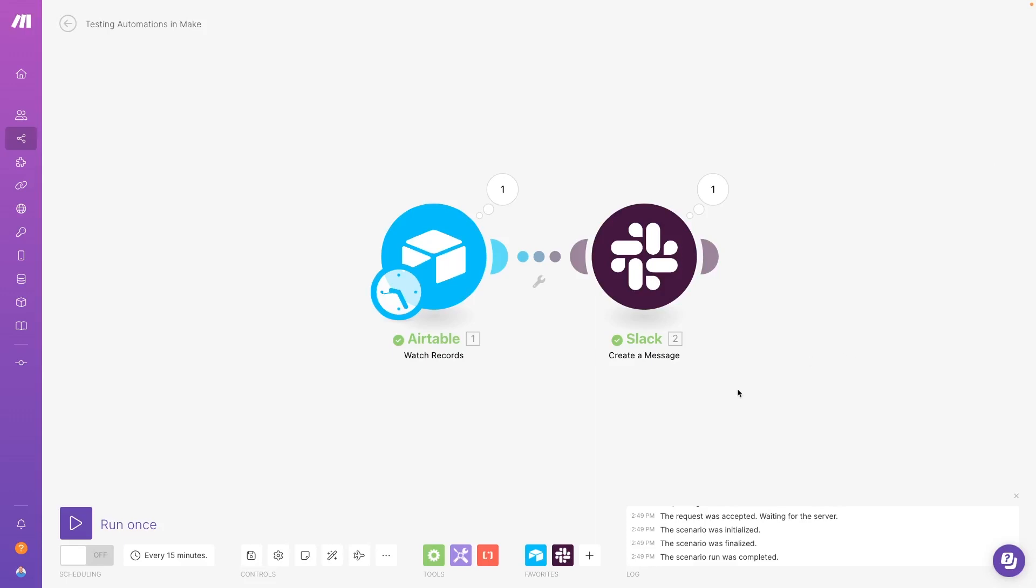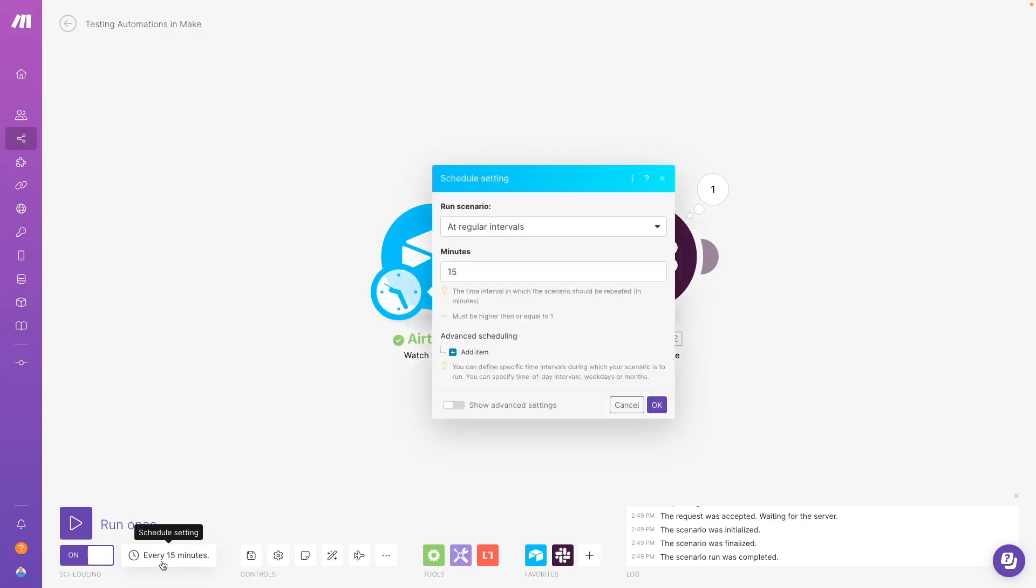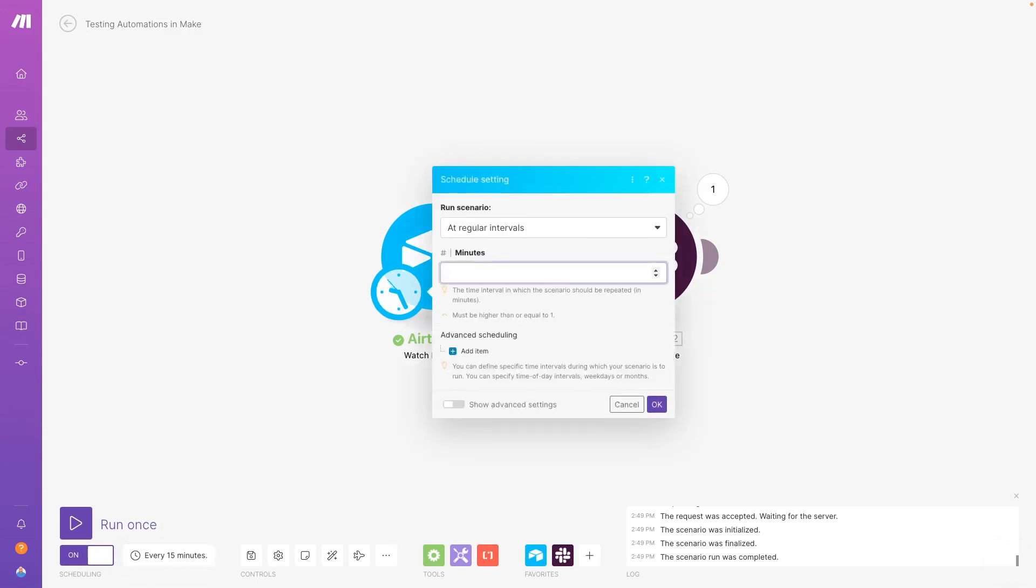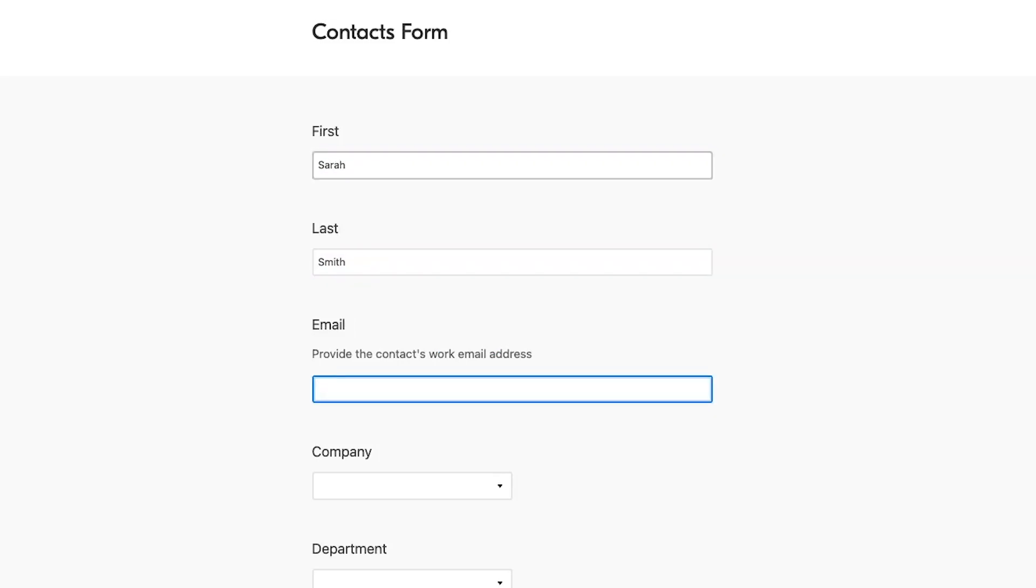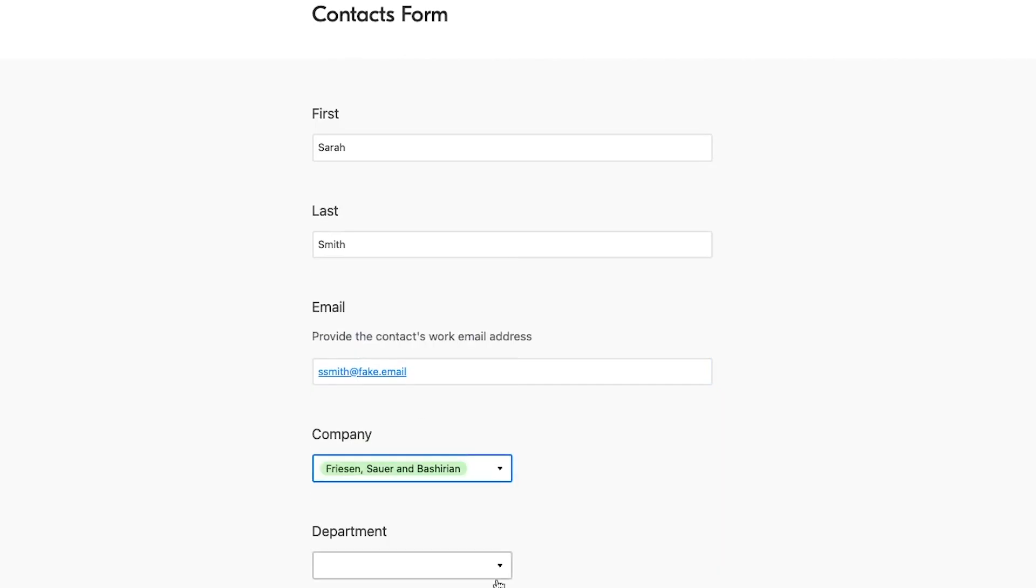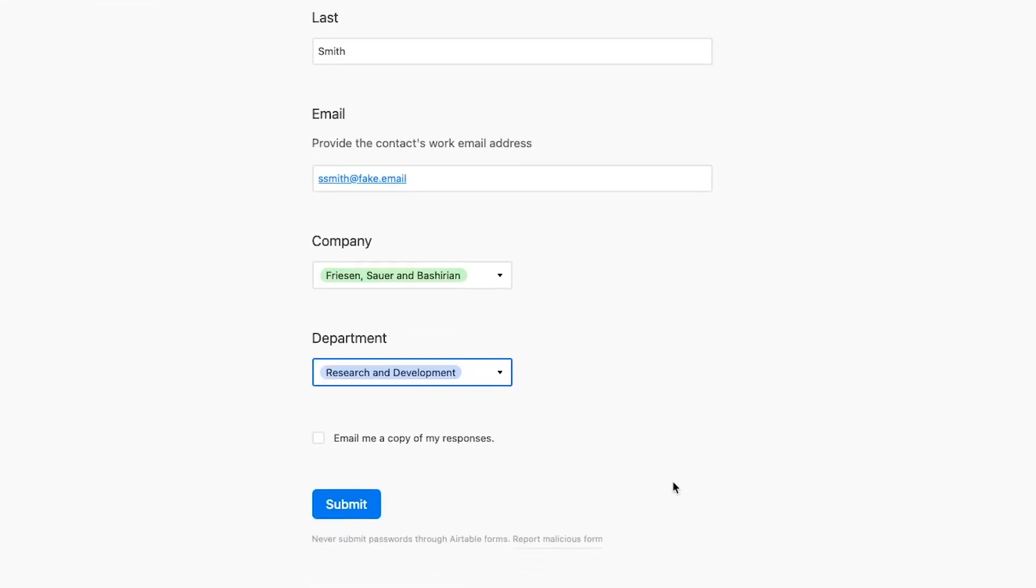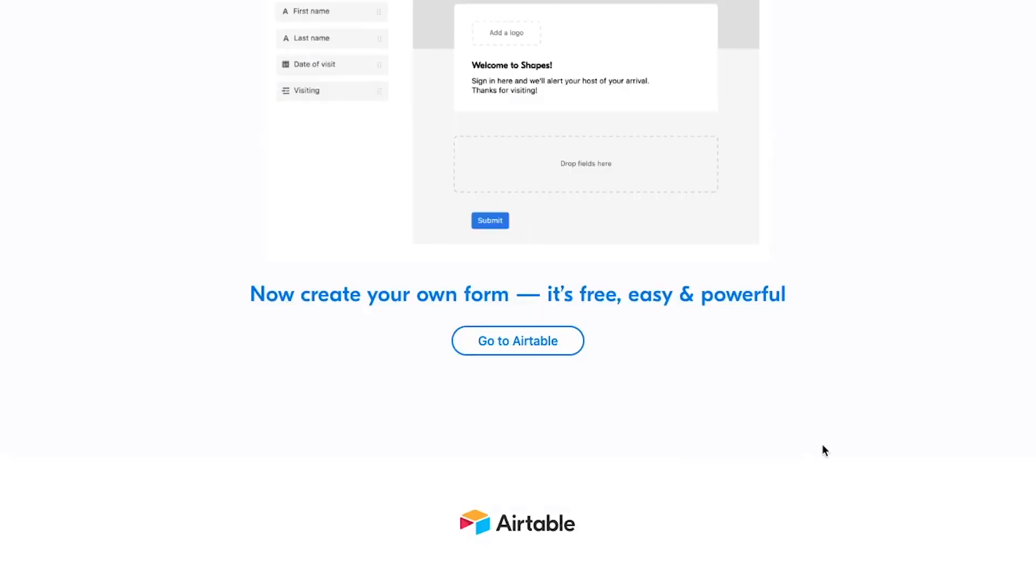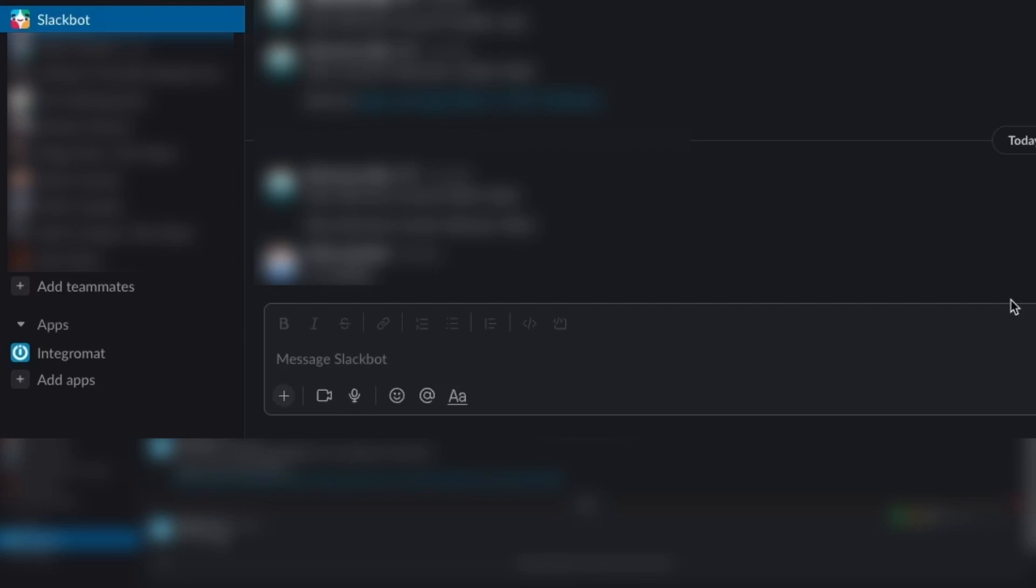Then, we can do the same thing with Make. Once again, the automation ran correctly.